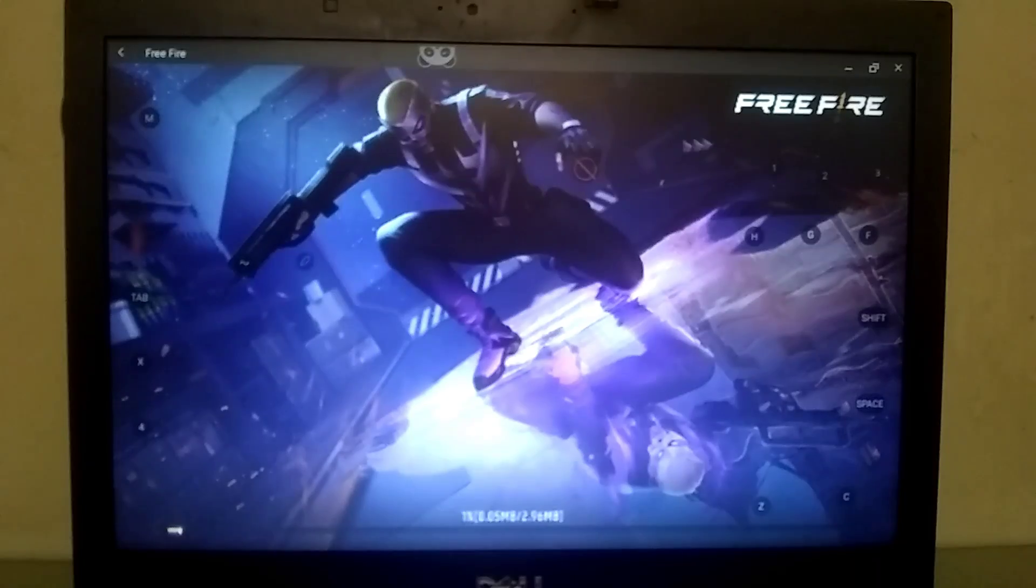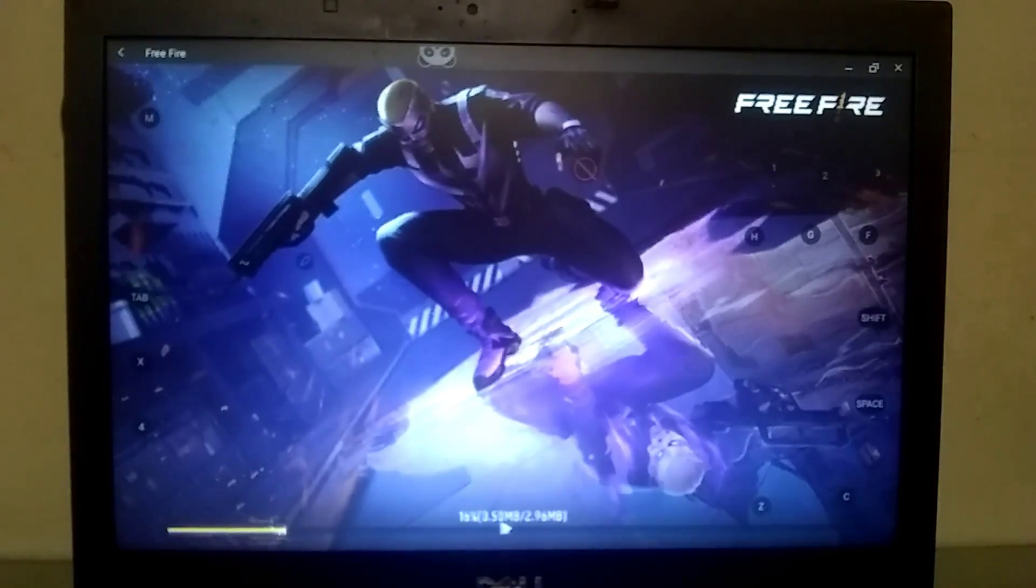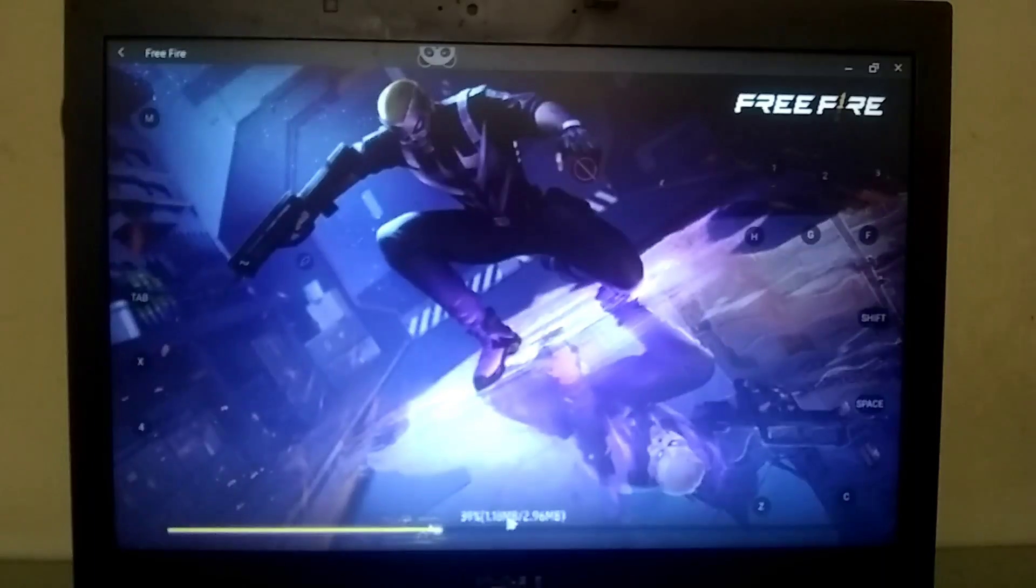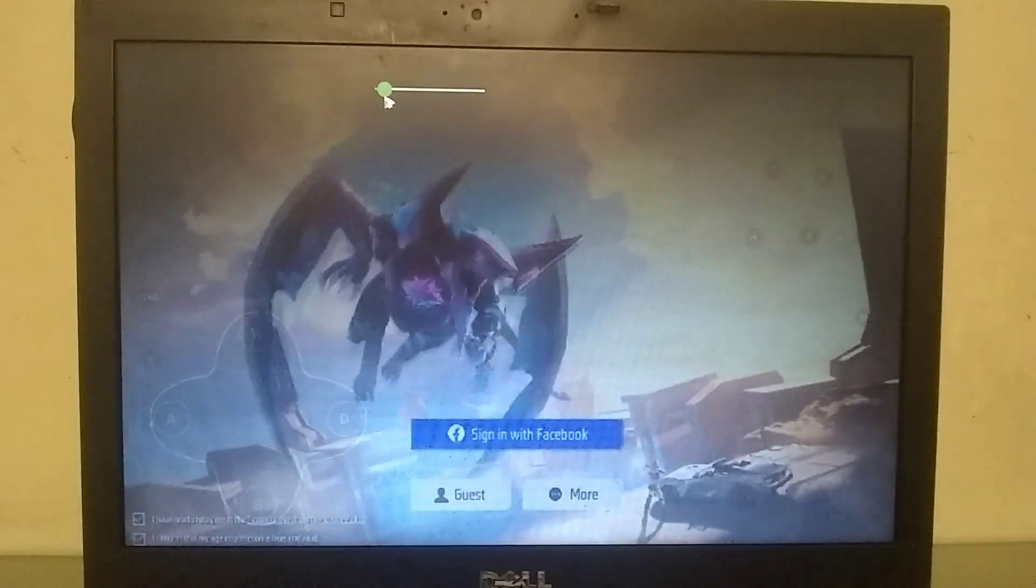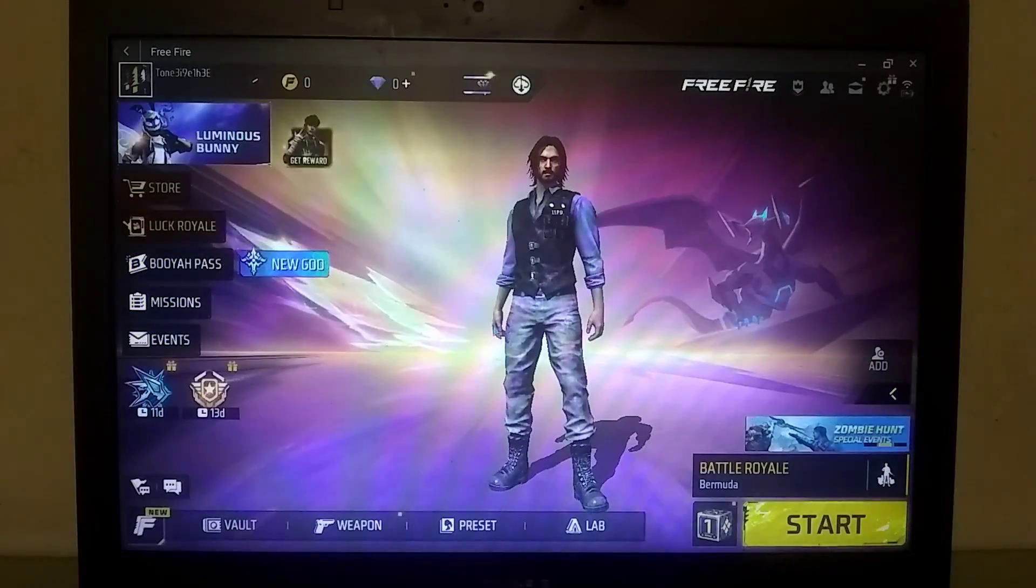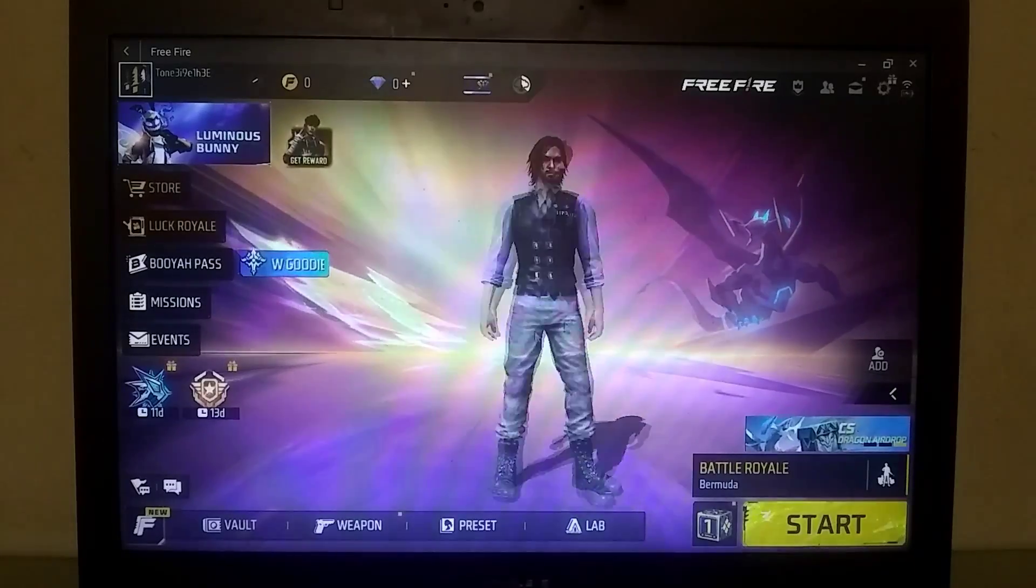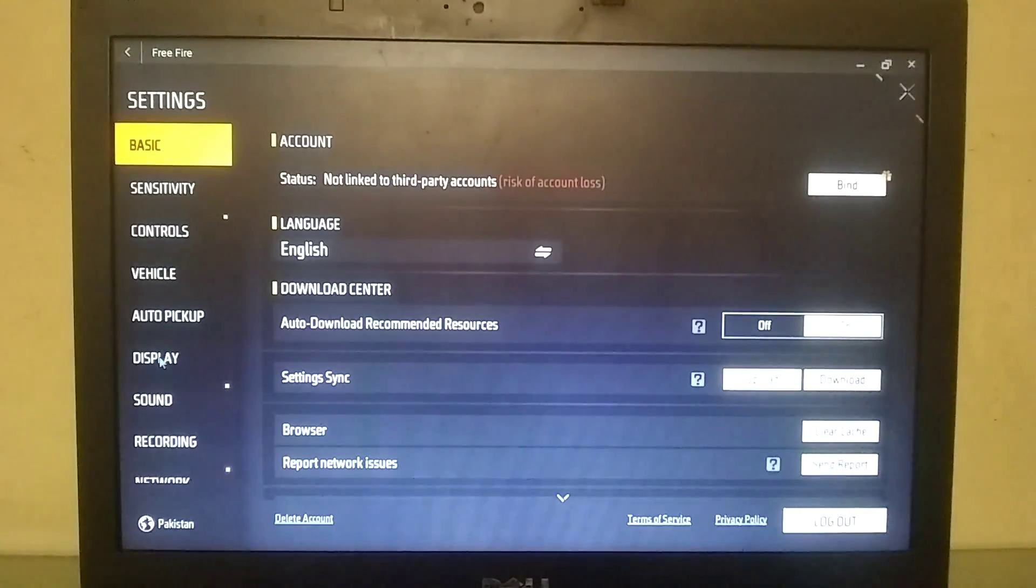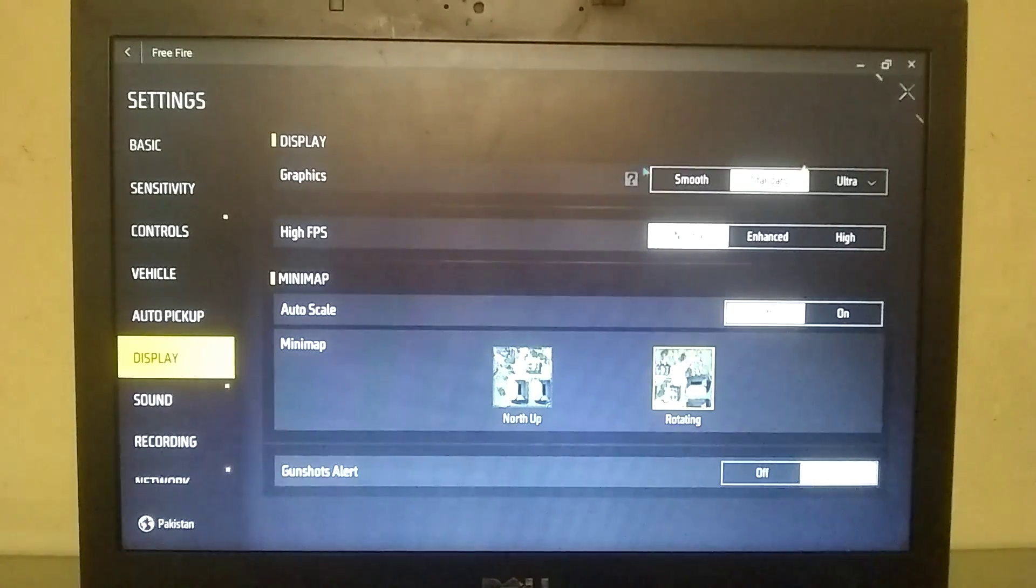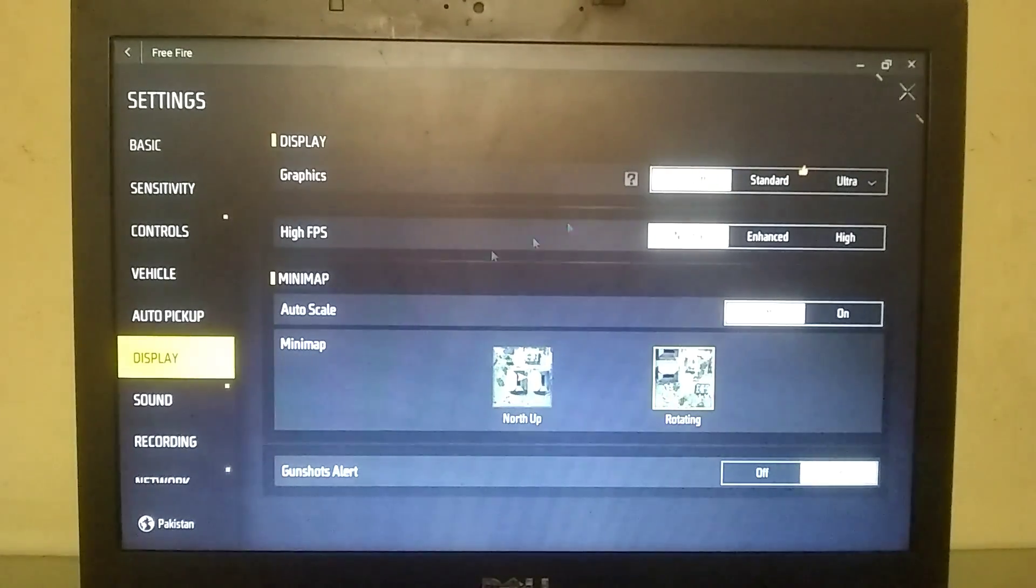As you can see, Free Fire has successfully launched without any errors. Here, you'll also find pre-built key mappings, so you don't need to manually adjust key mappings. Now, I'm in the lobby, and the game is working perfectly without any lag. Before starting the match, I will recommend that you set the overall graphics of the game to smooth for better performance during gaming.